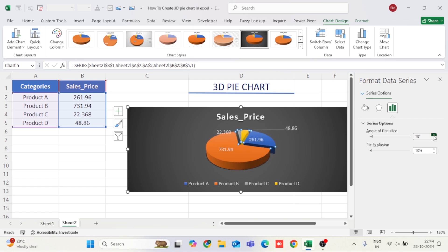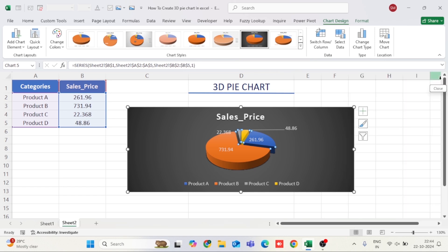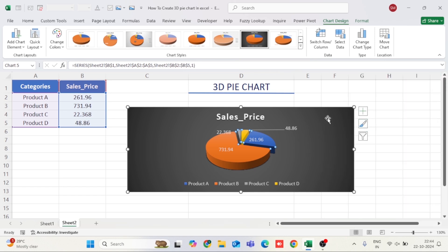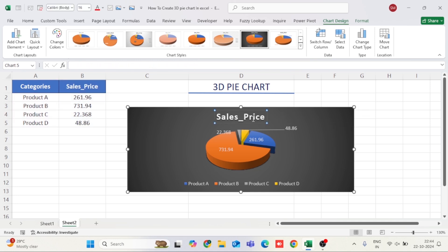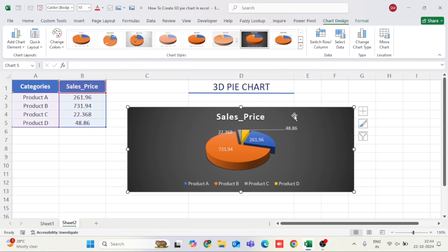At this stage, you can further tweak the chart's appearance. Change the font style of the labels or the chart background for more visual impact. Don't forget to explore the chart style options in the Chart Design tab to apply different looks quickly.